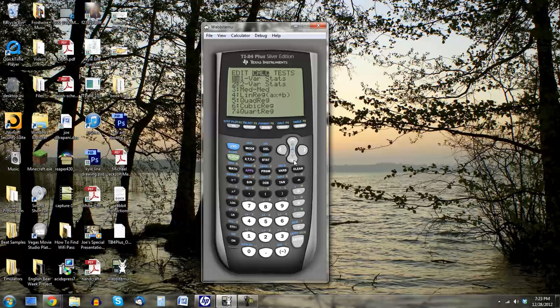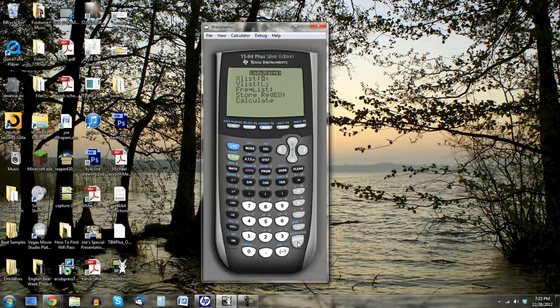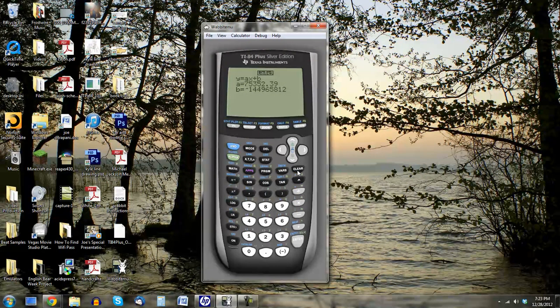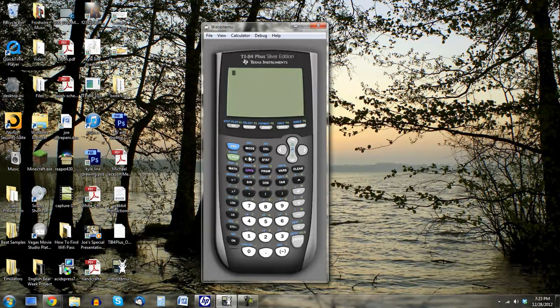So I can put in these charts. I can make my equations and stuff like that. Everything that you can do on a graphing calculator, you can do on here.